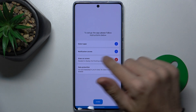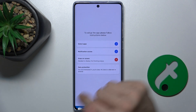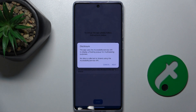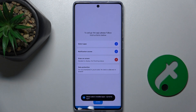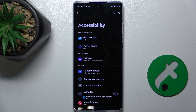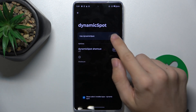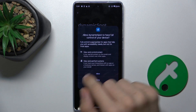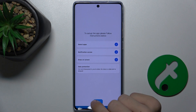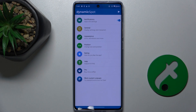Now for Draw Over Screen, press Allow. Press on it again, then press Next. Here select Dynamic Spot and enable it. Press Allow, then press Done.